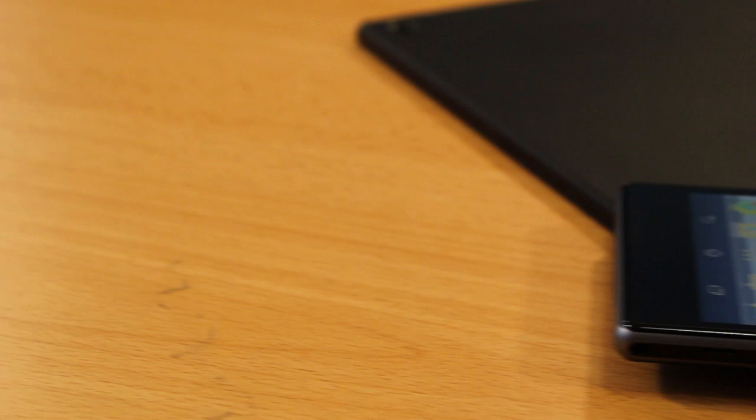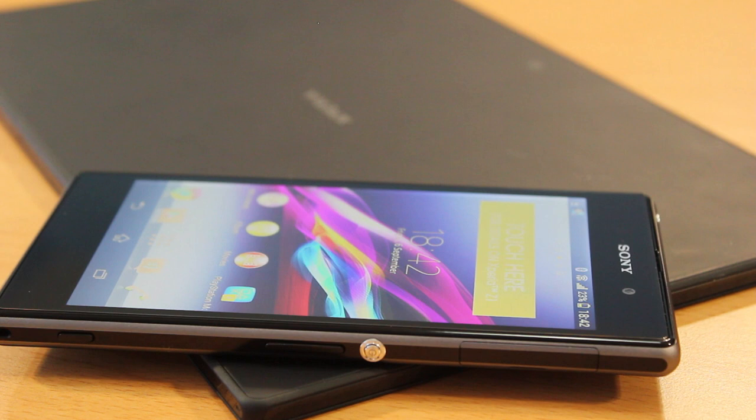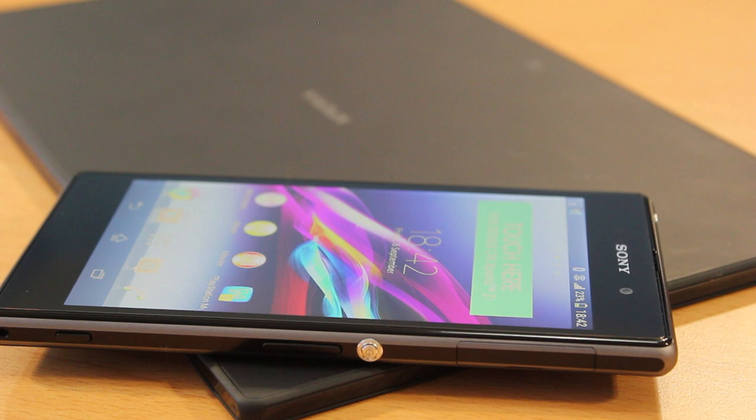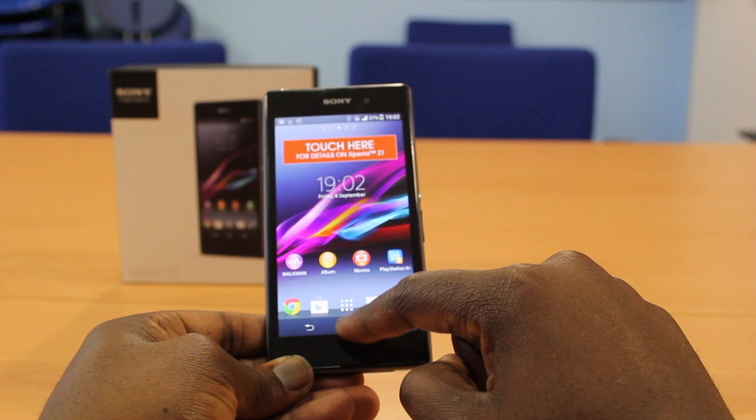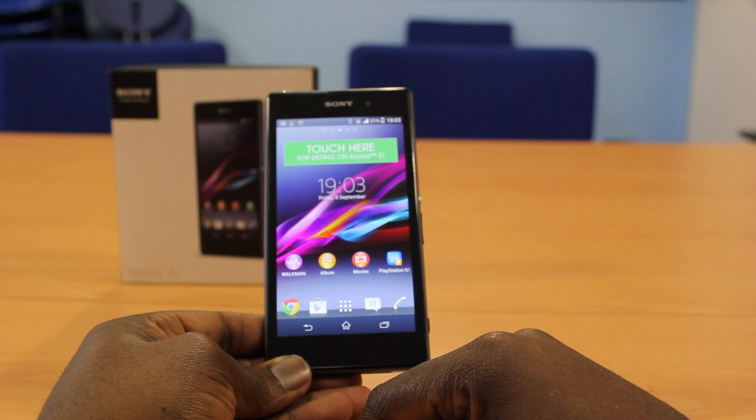The 5 inch HD display also complements the overall design of the phone and as you all know with all Sony phones there are no physical buttons available at the front. The only buttons you'll find is the capacitive home button, task button and back button which is on the front and the only physical buttons you'll find on the phone just like the Z is on the right hand side.